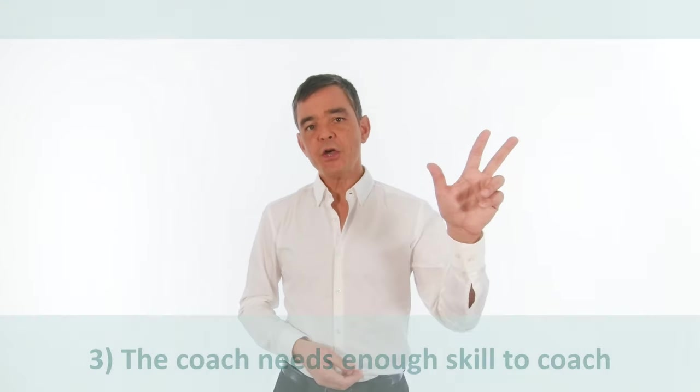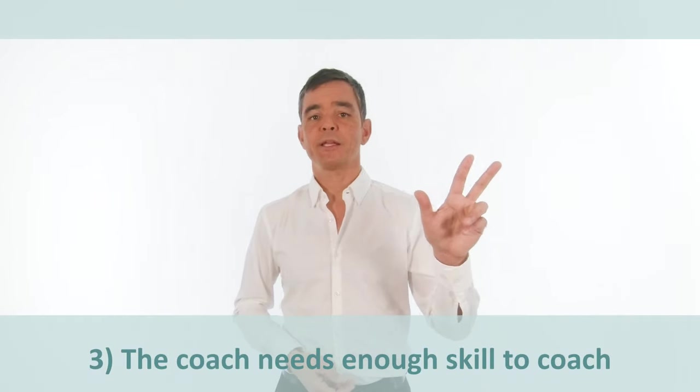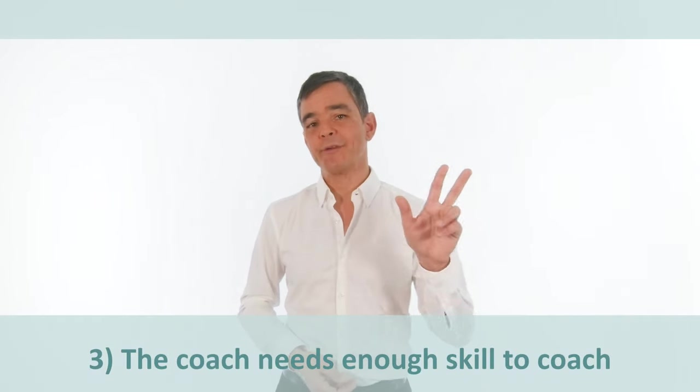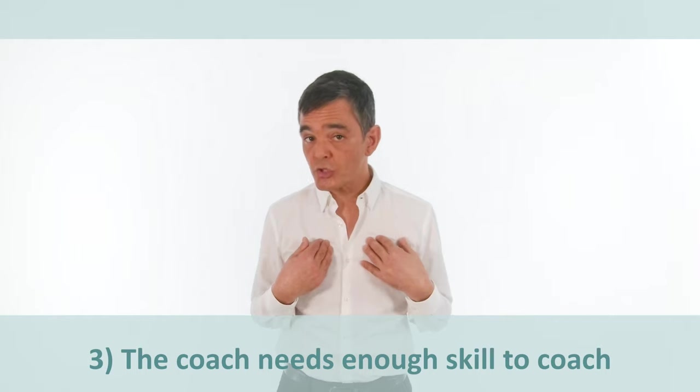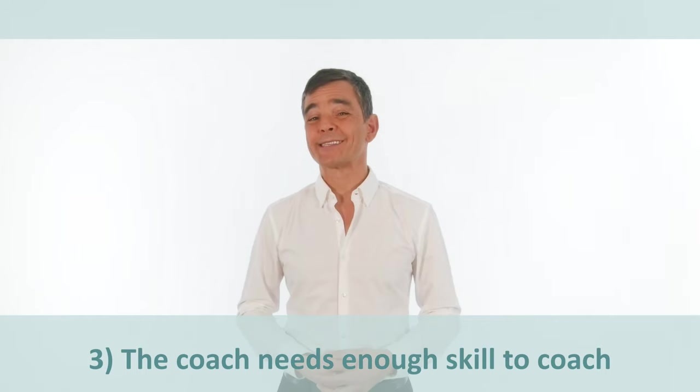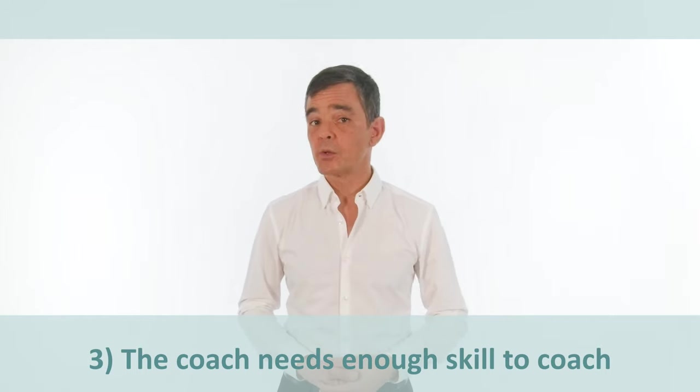The third important thing to take account of is, does the coach have enough skill to work with the situation? Remember, this is business coaching. You are not a psychologist. If you detect that the person has very deep personal problems, then ensure they get professional help.